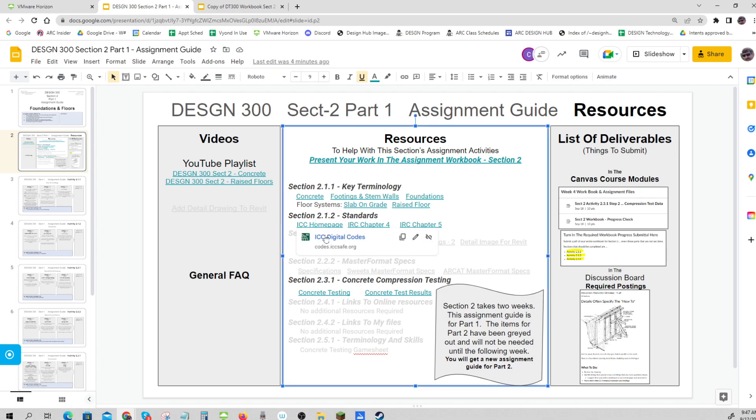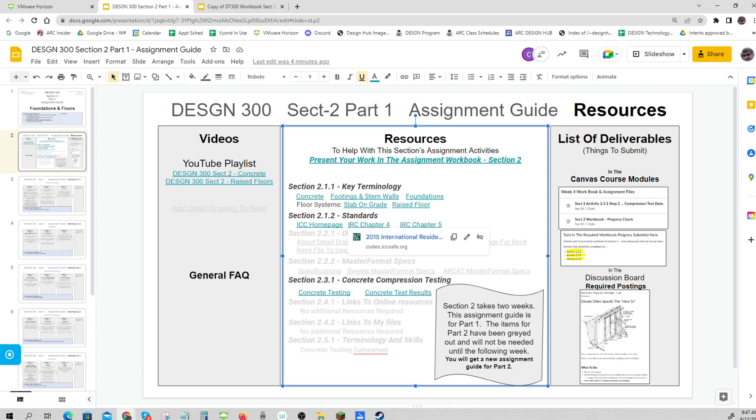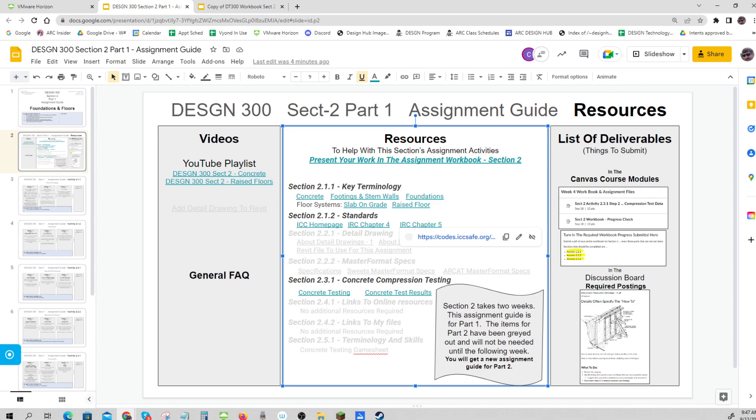is a digital storehouse for codes. The IRC Chapter 4 and Chapter 5 are International Residential Codes. One has to do with foundations and the other with flooring.